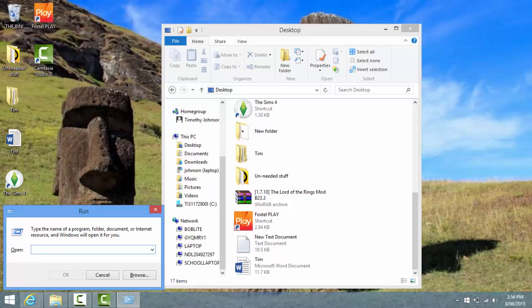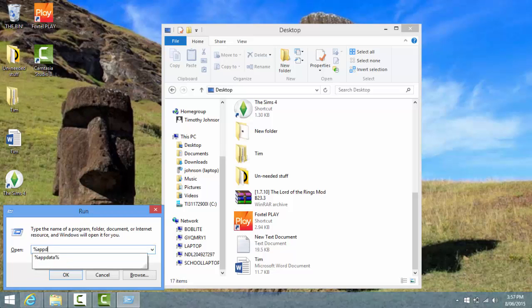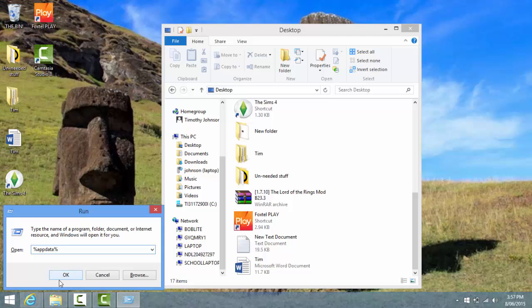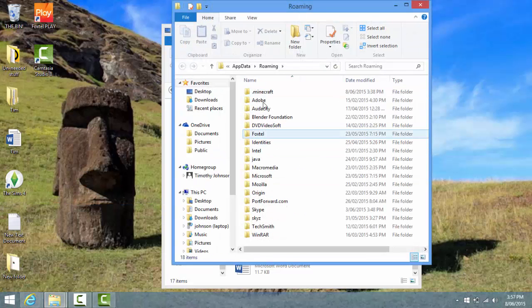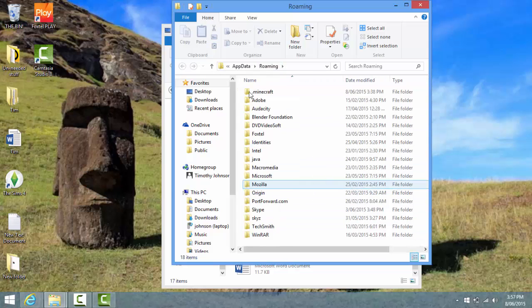In here you're just gonna type APPDATA - or AppData, whatever you wanna call it - in between two percent signs. It's gonna open up your Roaming folder, and somewhere in here you'll find a .minecraft folder. Just double click on that, and in here you will have a mods folder - you might not though. But just a second before we do that, let's check if Forge is downloaded. Double click on Versions - you should have a thing called Forge, like this, right there.